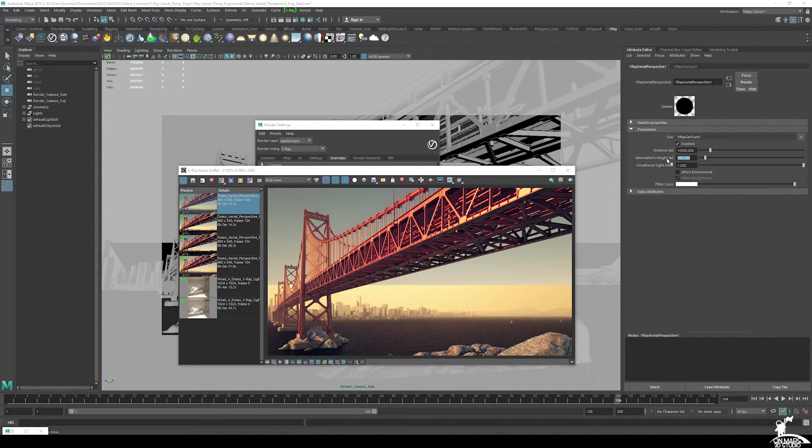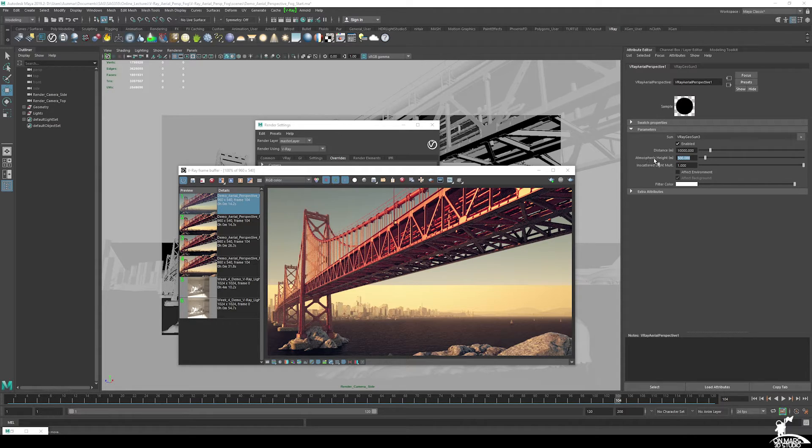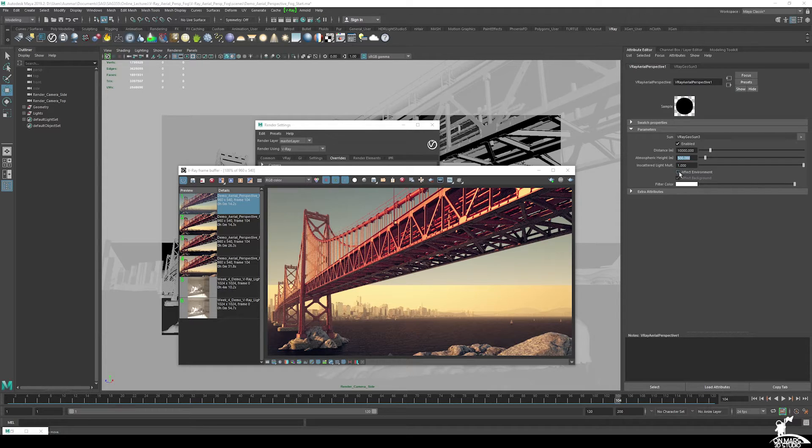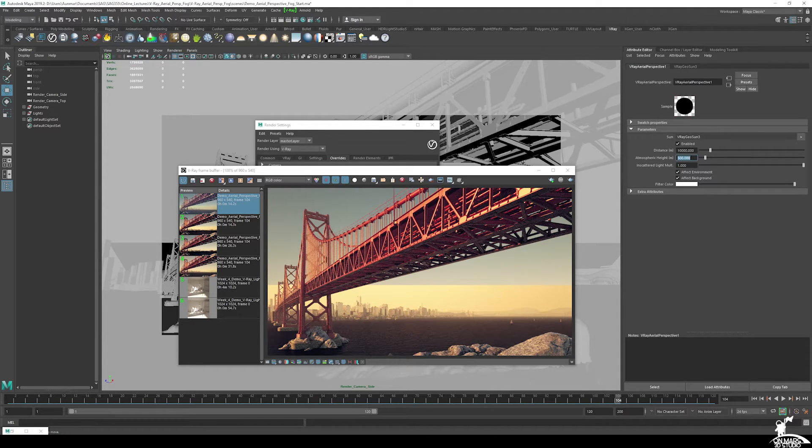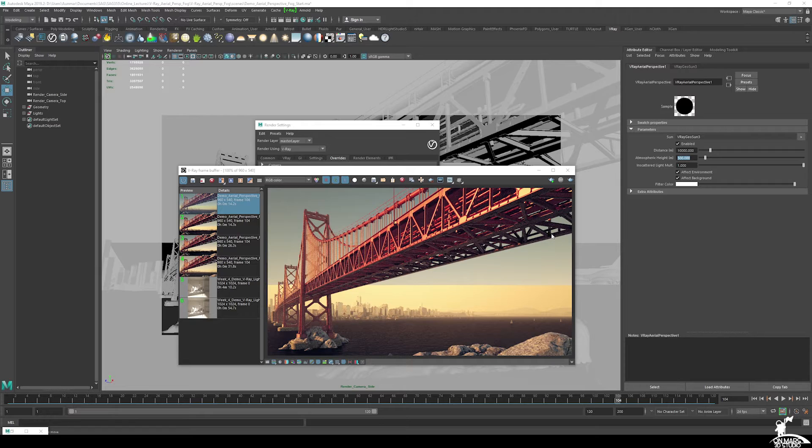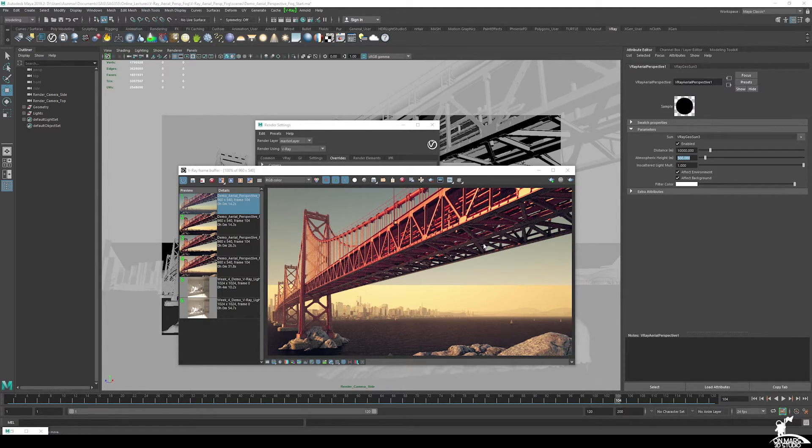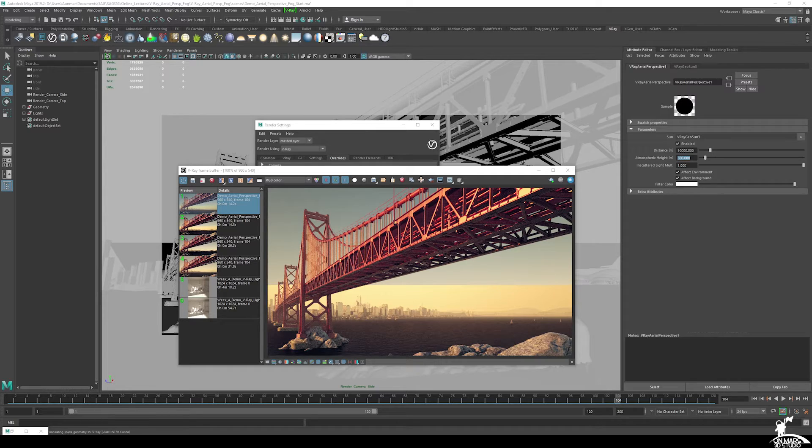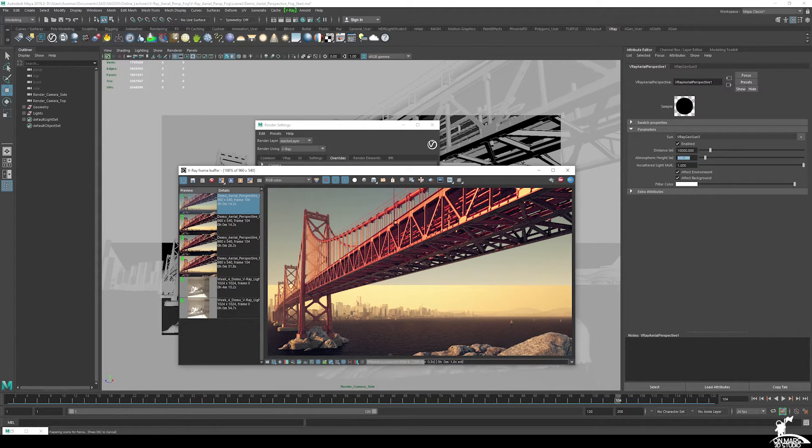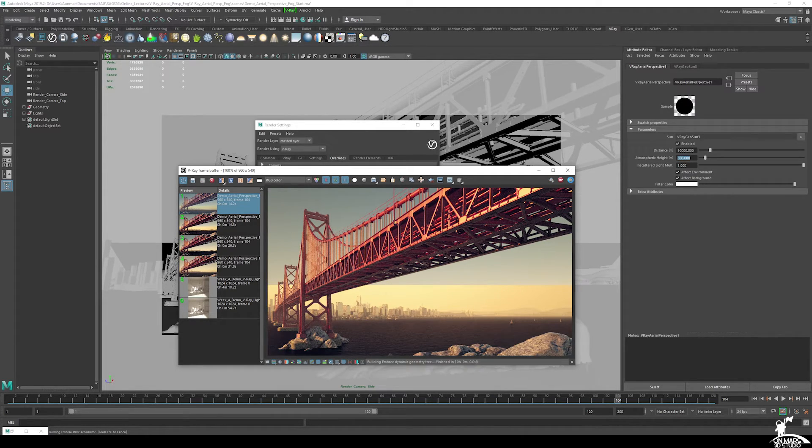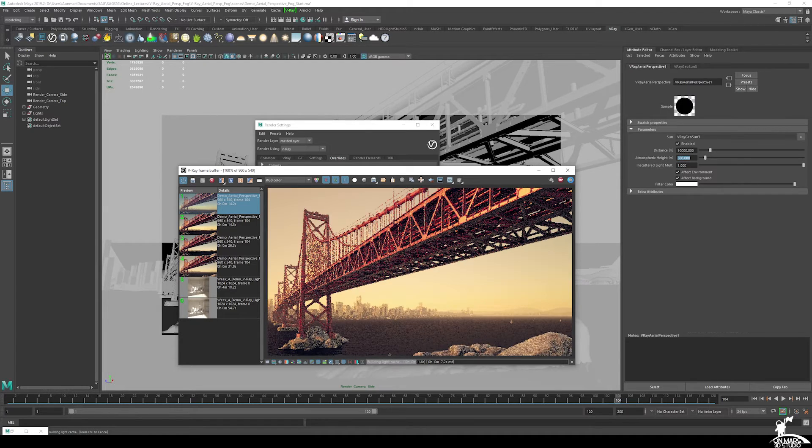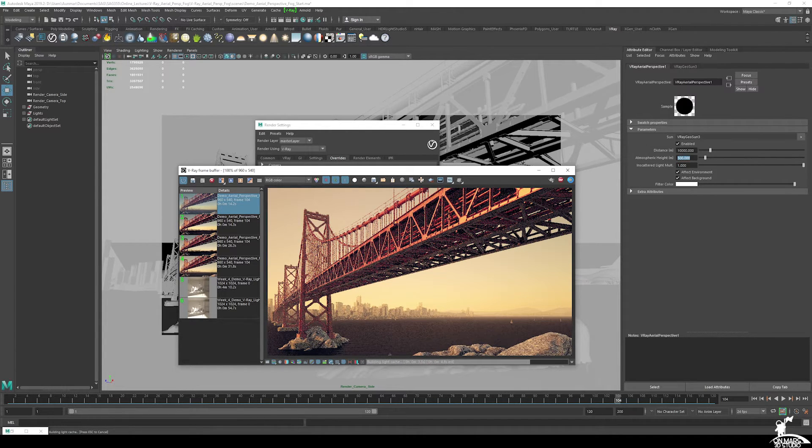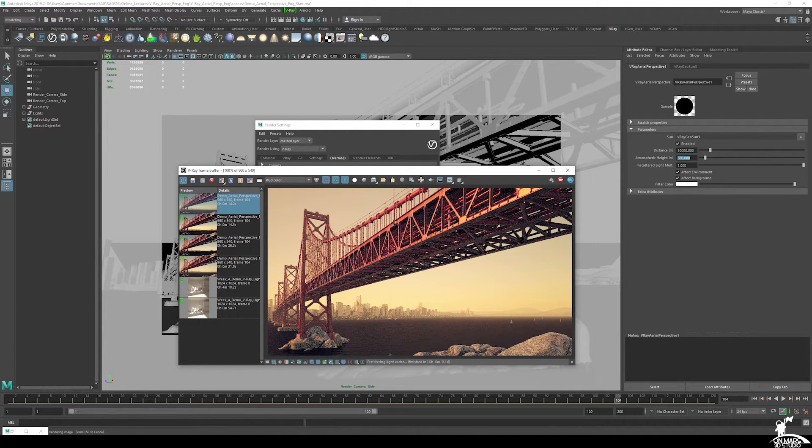So we're going to adjust the atmospheric height to be about 500 meters. But then this time, we're also going to make sure to enable effect environment. With effect environment enabled, it's going to actually have the fog interact with the sky and affect the sky, which is exactly what we want. So now if I go ahead and render this, we start to get some good results.